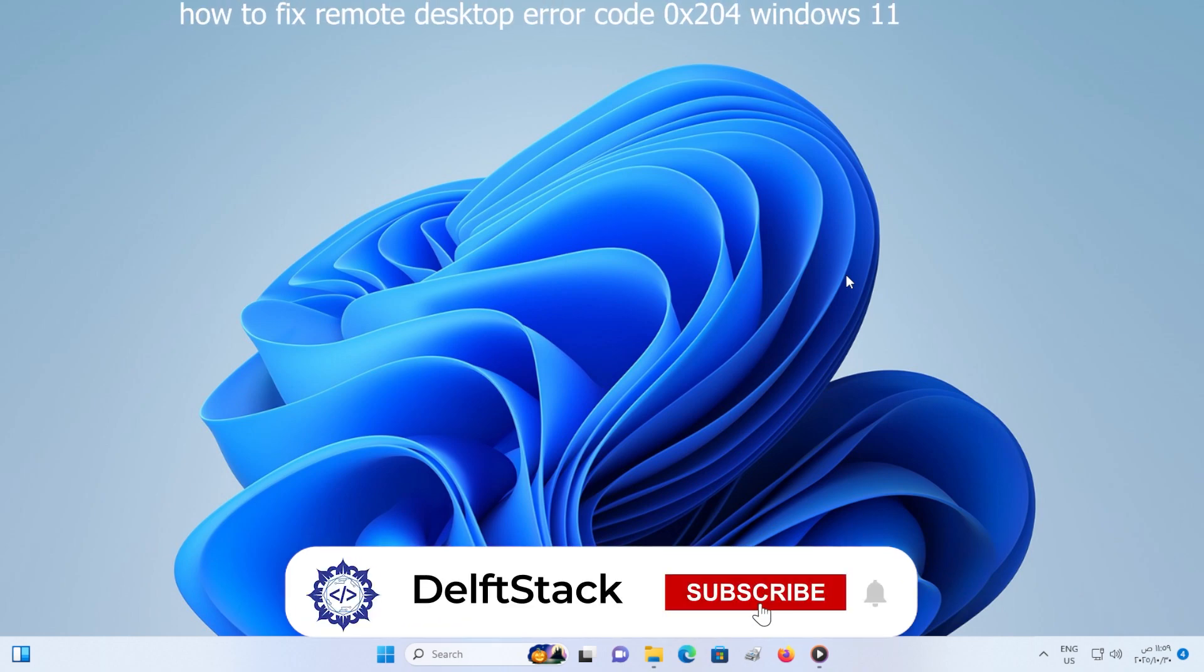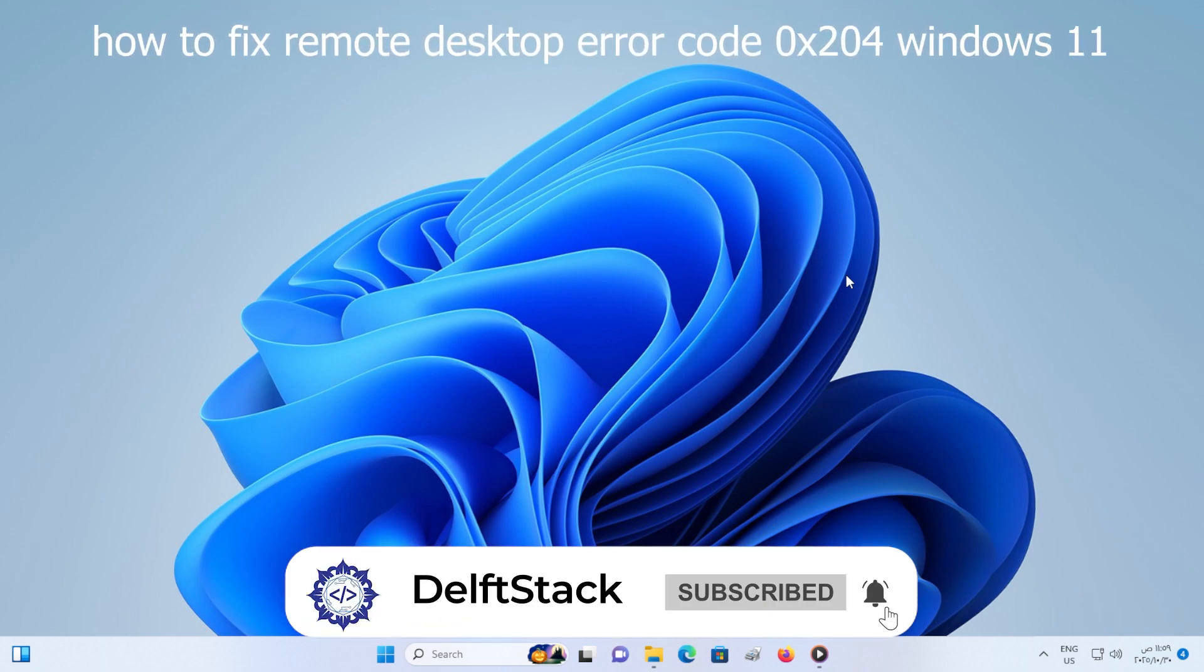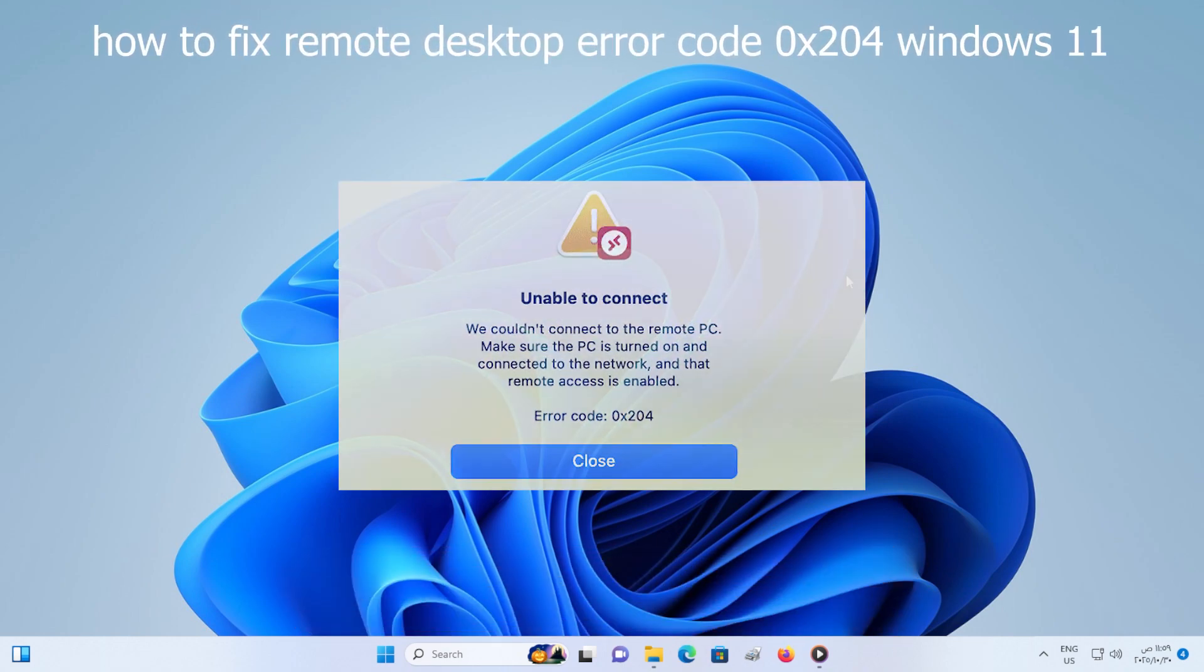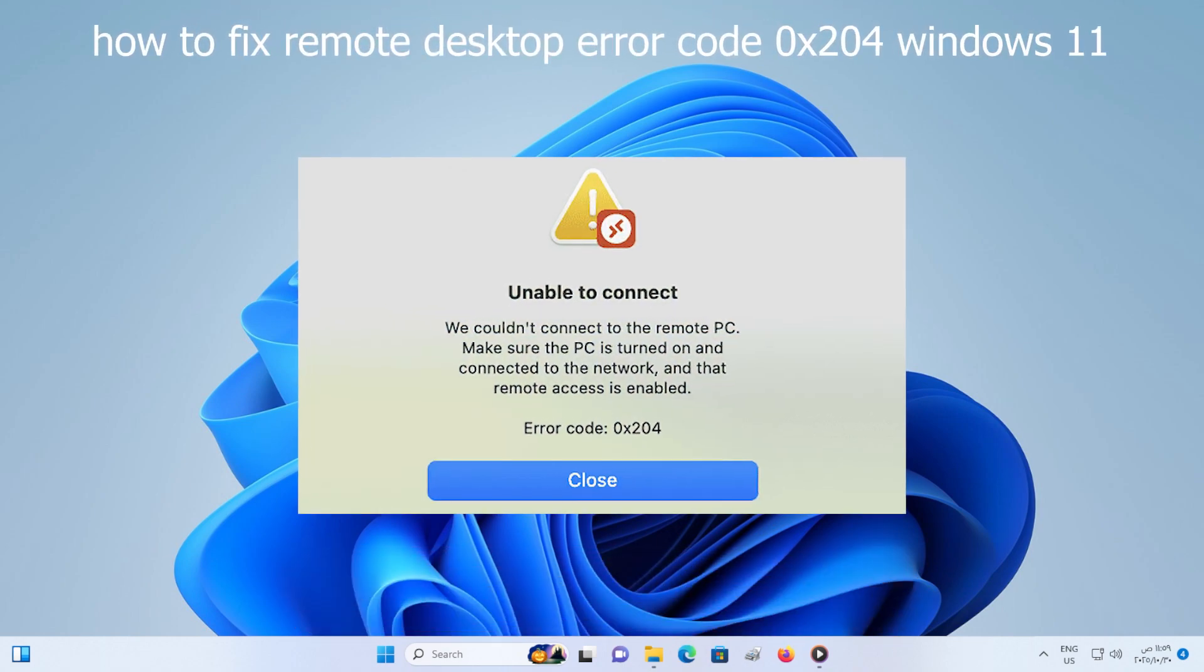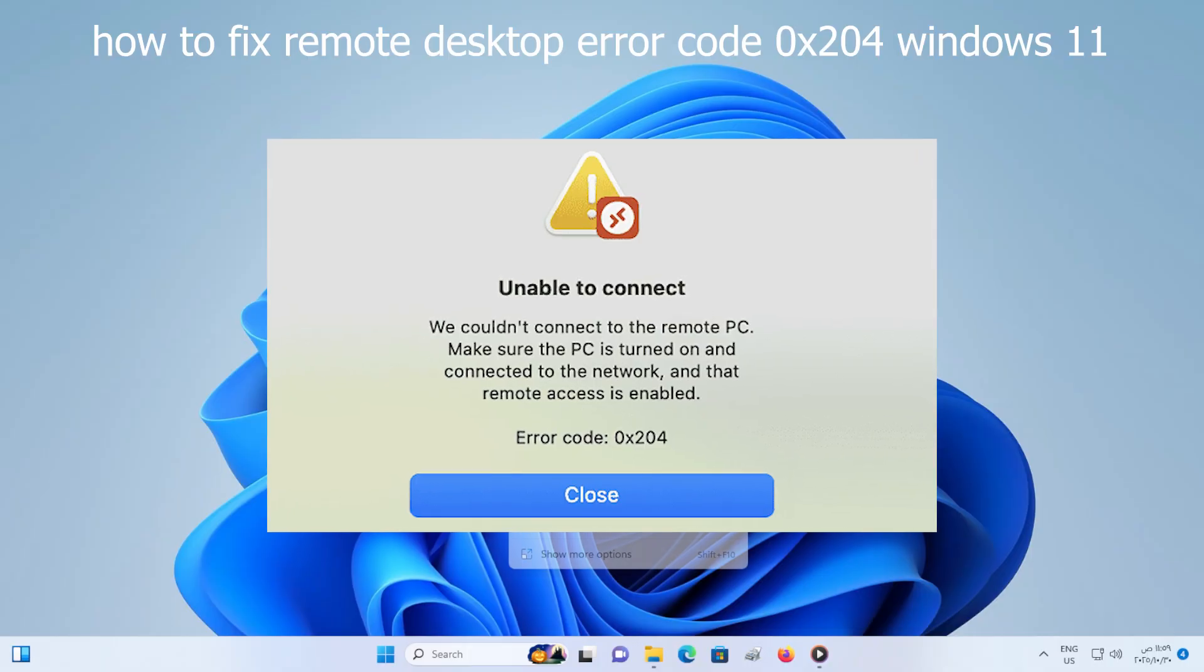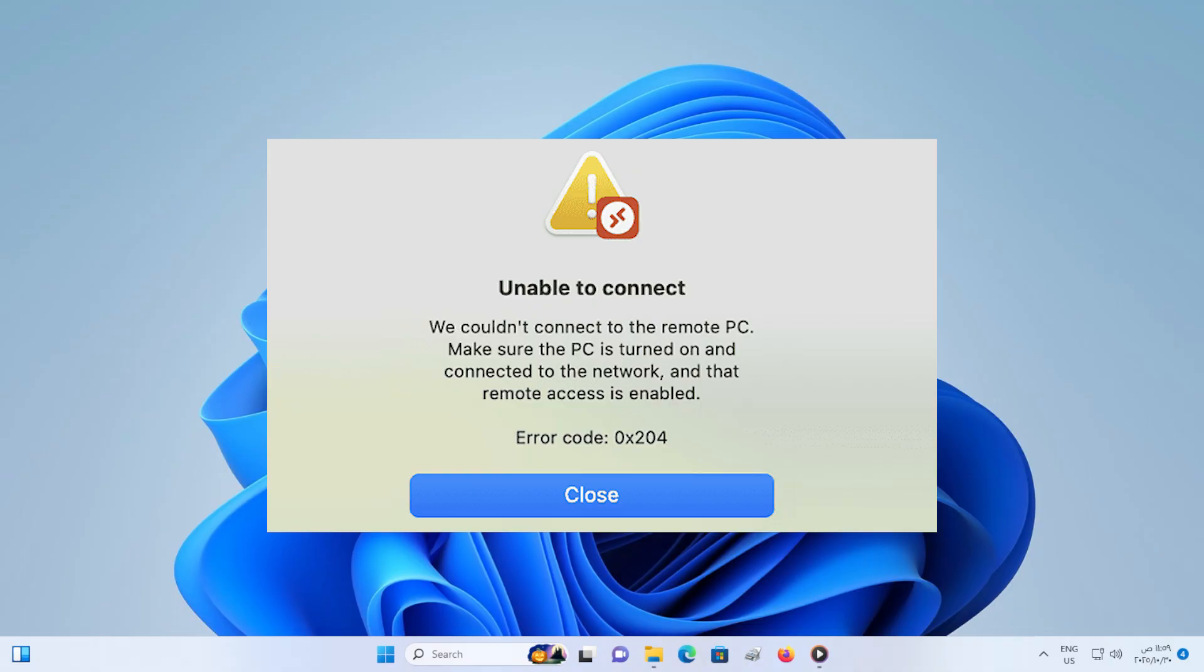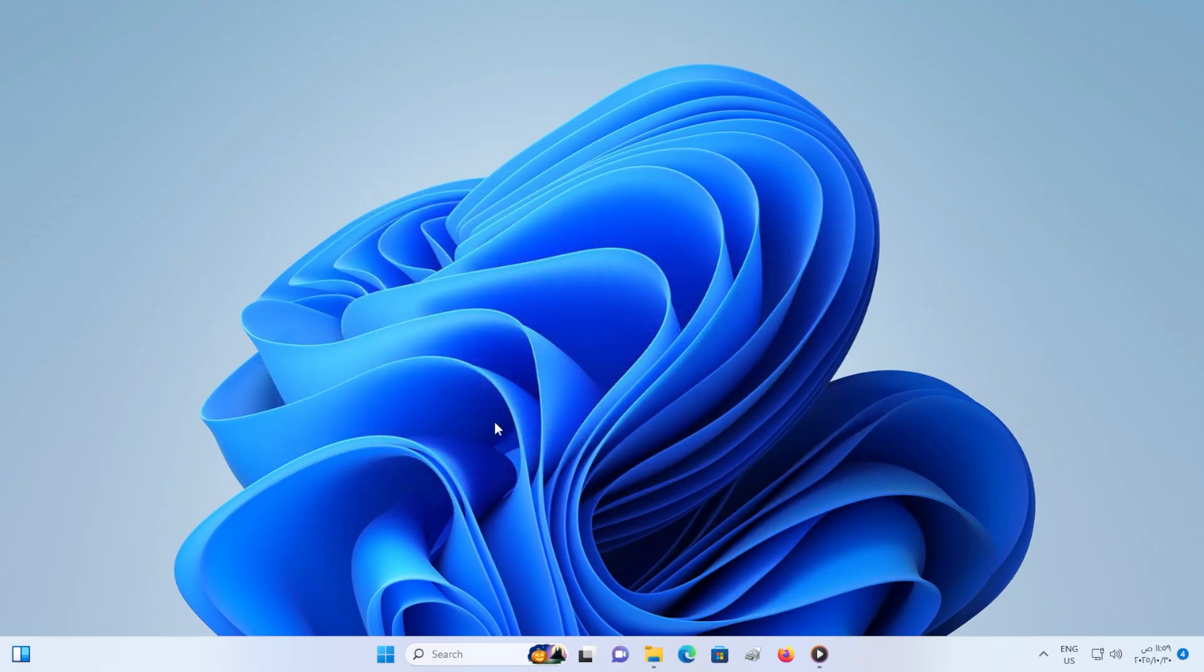Hey everyone, welcome back. In this video, I am going to show you exactly how to fix the remote desktop error code 0x204 on Windows 11. This error usually shows up when you try to connect to another PC remotely, and it says we couldn't connect to the remote PC. Don't worry, I will walk you through the exact steps to solve it permanently.